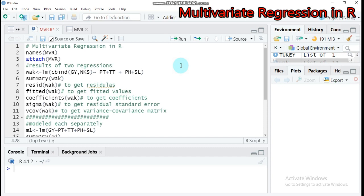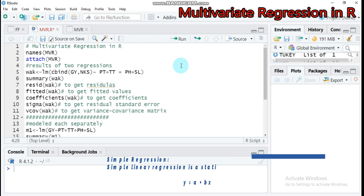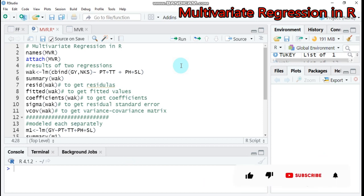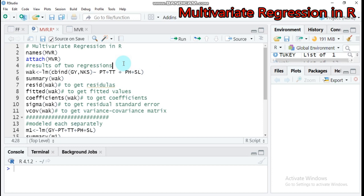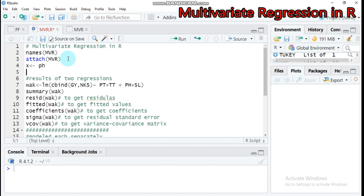This multivariate regression analysis differs from simple as well as multiple linear regression analysis. In the case of simple regression, the combination is one-to-one: you have one dependent variable and one independent variable. For example, plant height as the dependent variable explained by the fertilizer rate. So in our case, fertilizer rate will be the independent variable. Let's say Y is the pH and the fertilizer is indicated there.